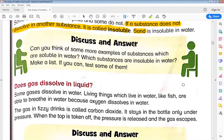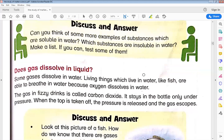Write a maximum of 5 and a minimum of 3 substances that are soluble in water, and 3 substances that are insoluble. Write them down, and I will ask about them tomorrow.